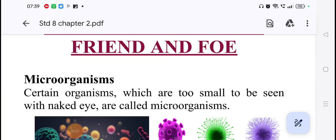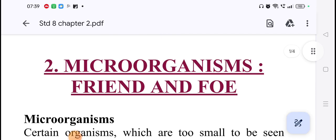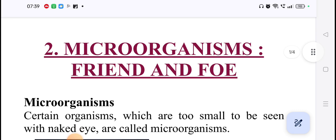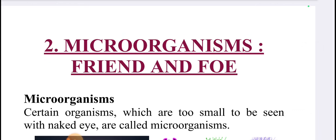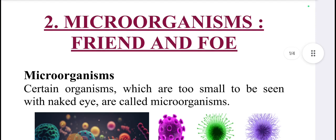Hello students, how are you all? I hope you all are fine. Today we'll see standardized subject science. In that, chapter number 2, your chapter name is Microorganisms: Friend and Foe.